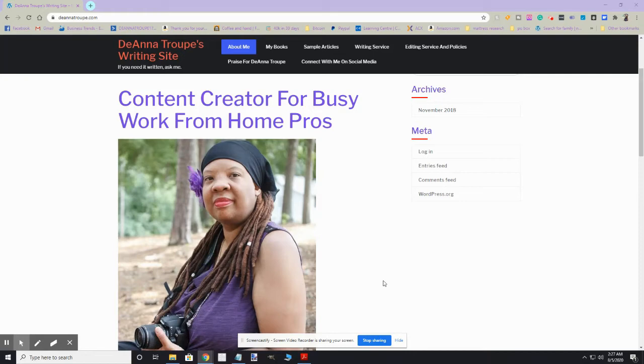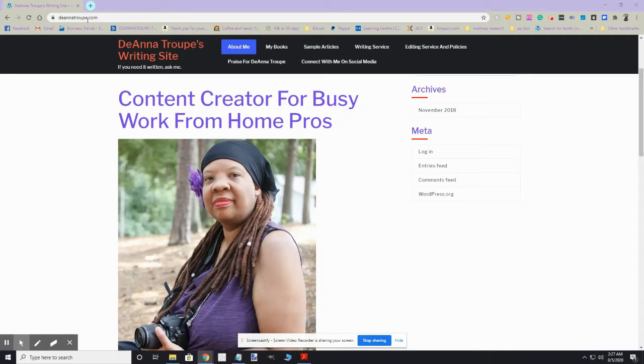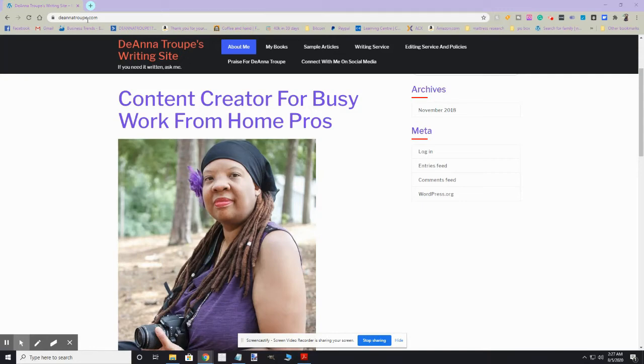So what I'm going to do now is show you, and I hope you never have to use this information, but if your Instagram account does wind up getting duplicated by some ne'er-do-wells, I'm going to show you what you'll need to do to report these individuals and hopefully get that account taken down.